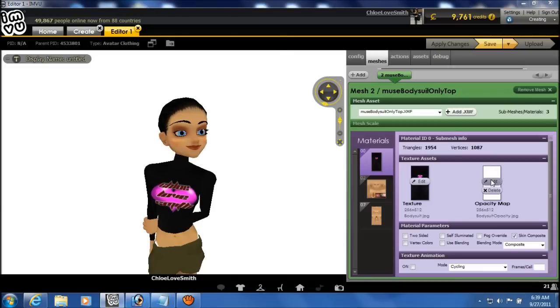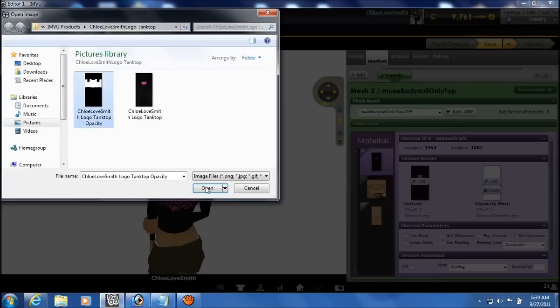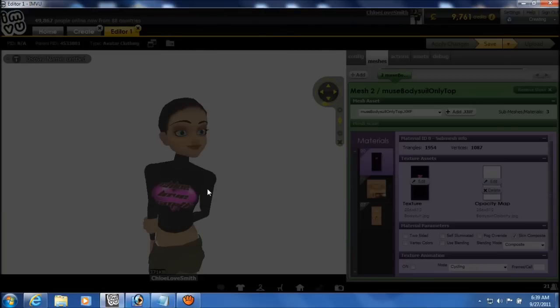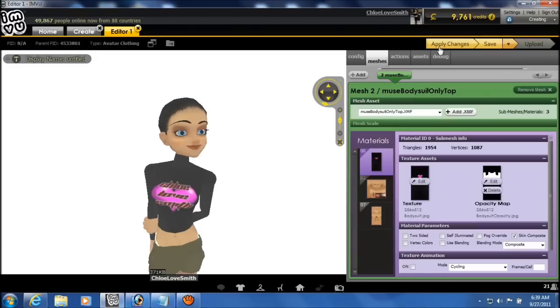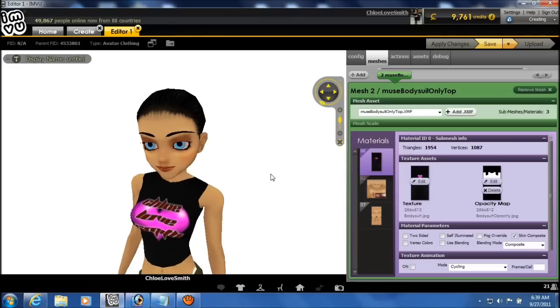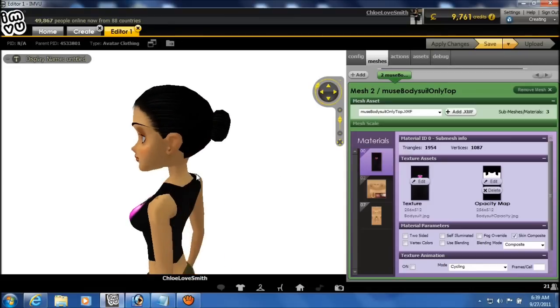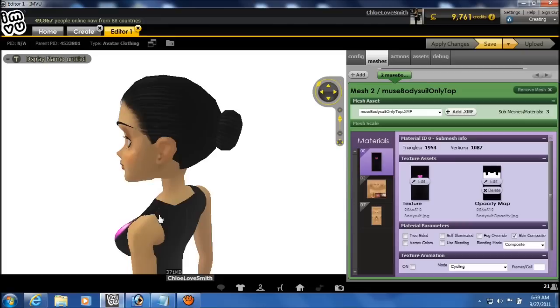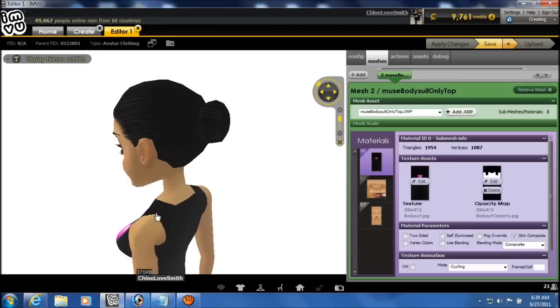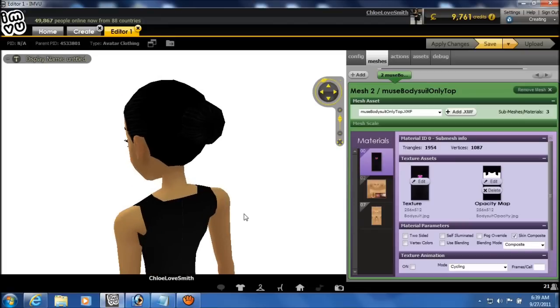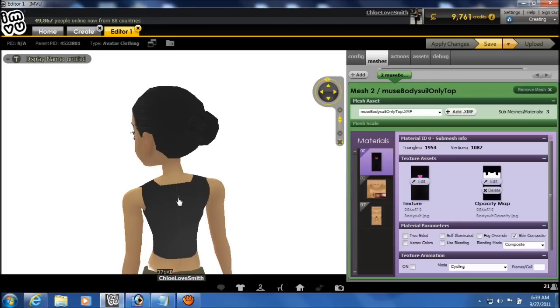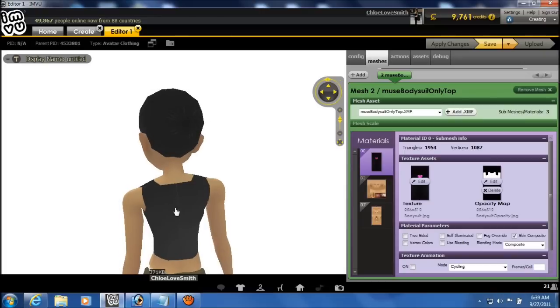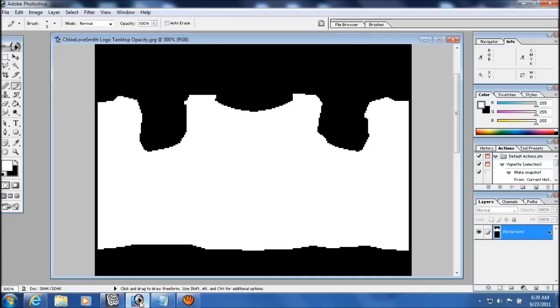And I already created an opacity map. But just to show you some of the problems that you can have, I'm going to load the one that I created before. And as you can see right there on the shoulder, there's a seam where you can see the skin through it. There's also a seam down the back where you can see the skin through the shirt as well. We're going to have to eliminate that.